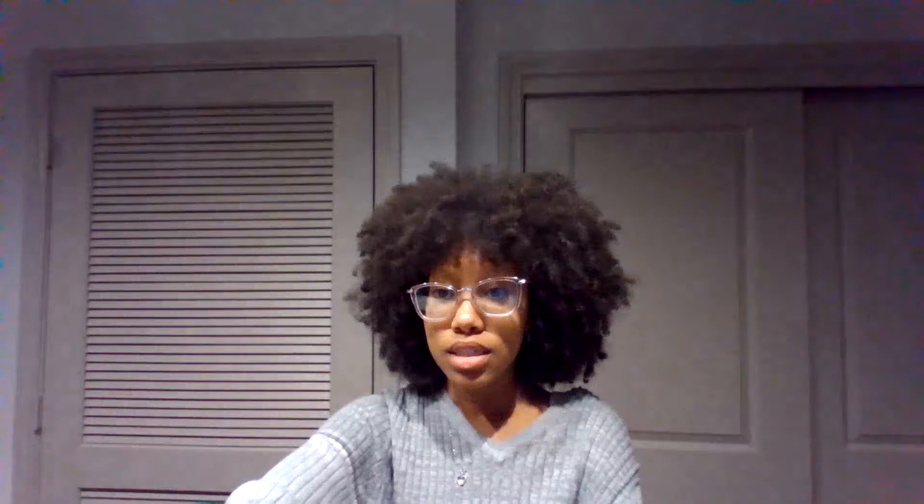Elizavita Porodina, and this is her Instagram page.